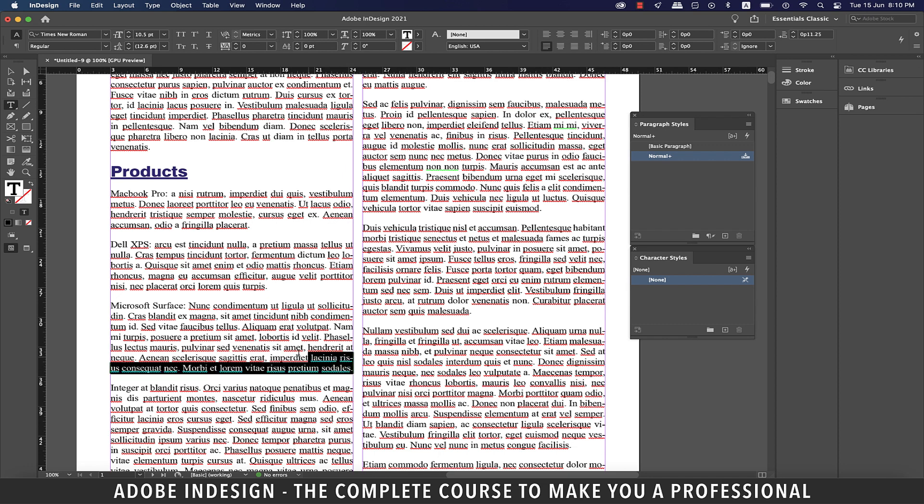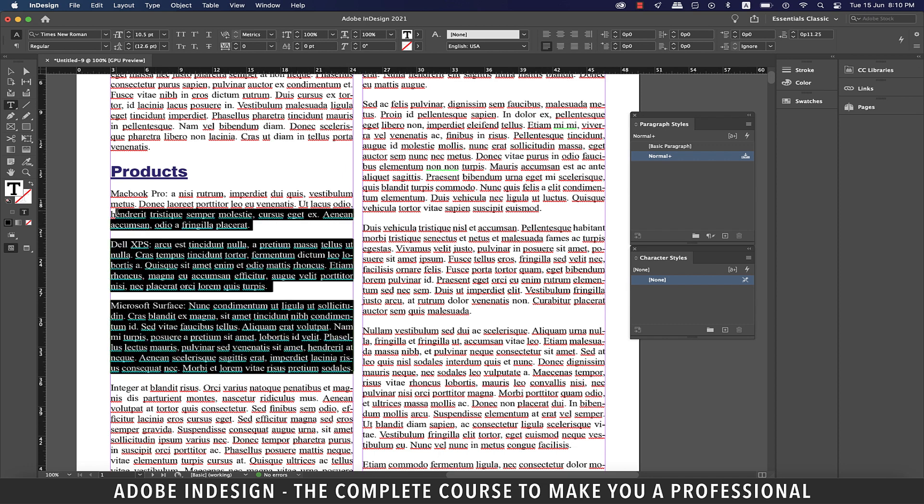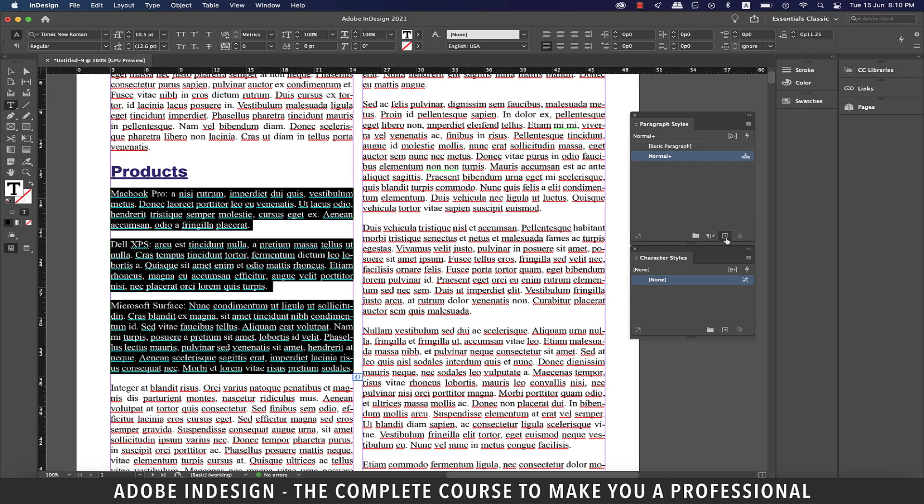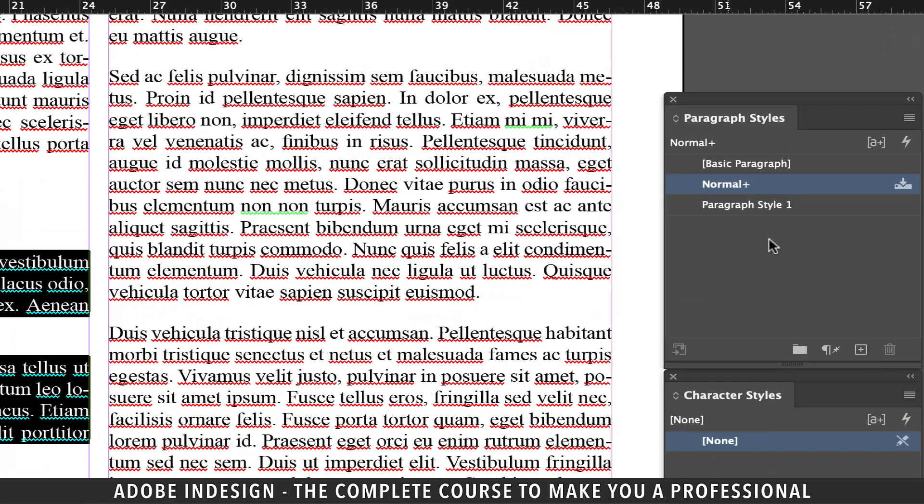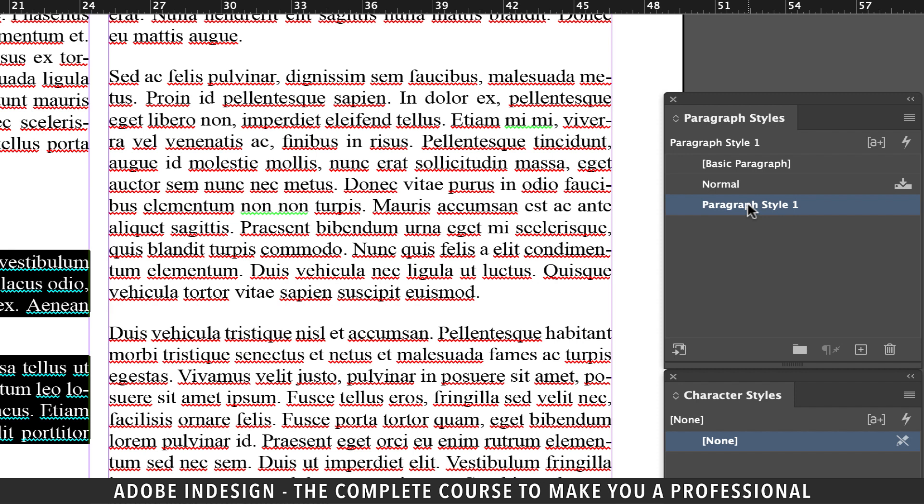Let's select these three paragraphs and click the small plus button at the bottom of the paragraph styles panel to create a new paragraph style. Click the new style to change its name to product description.